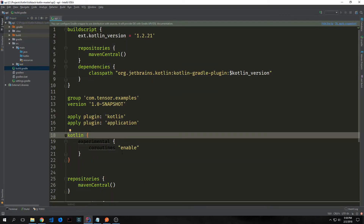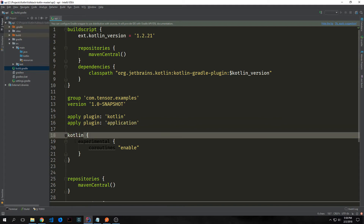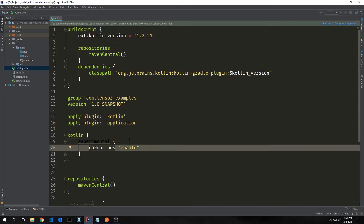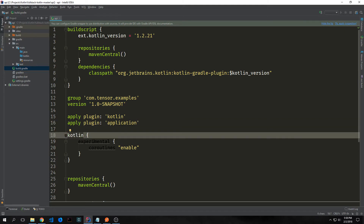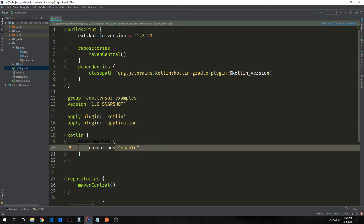The first things we want to do in our application are to add this apply plugin application and to add a Kotlin block with experimental coroutines enabled inside of it. This apply plugin application is for if we want to deploy our application as an actual executable, and this Kotlin experimental coroutines gives us access to the coroutine libraries inside of Kotlin.